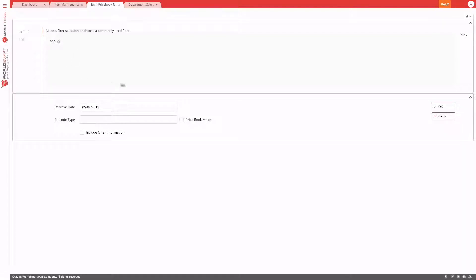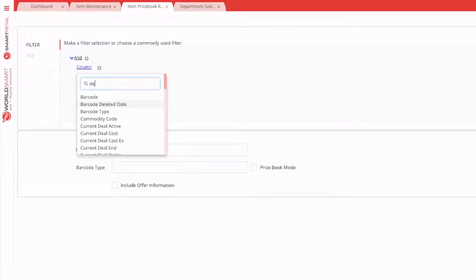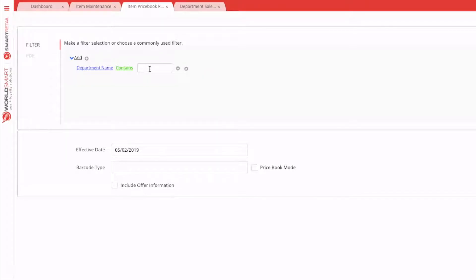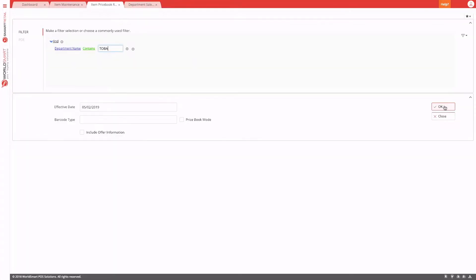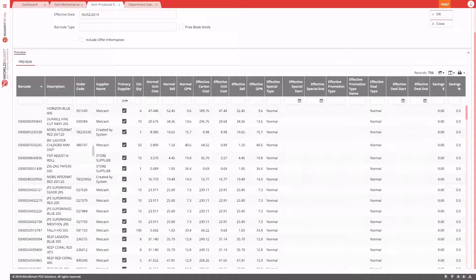Going back to the price book — this report produces a list of items in your system. For example, if you only wanted a selection of items, say all the tobacco products, you can apply a filter: department name contains 'tobacco'. When you hit OK, the report will run using those options and give you a preview of the results.